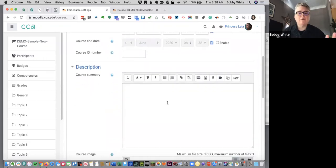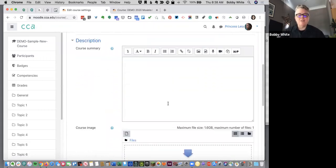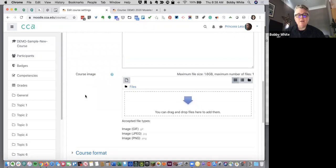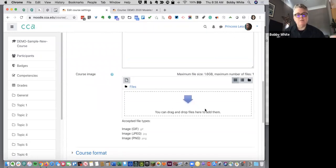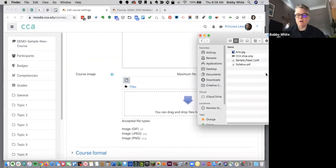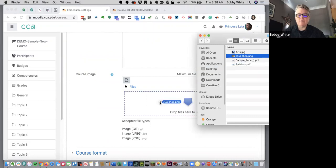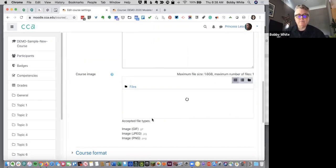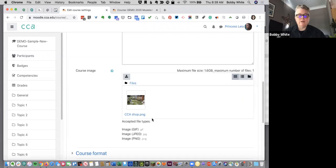Course summary doesn't show anywhere, so just leave this box blank. But here is where you can put in your new course image. That's the one that will show on the card we saw before. If you've got an image ready on your desktop or something, you can simply drag and drop it into this box. There it is.